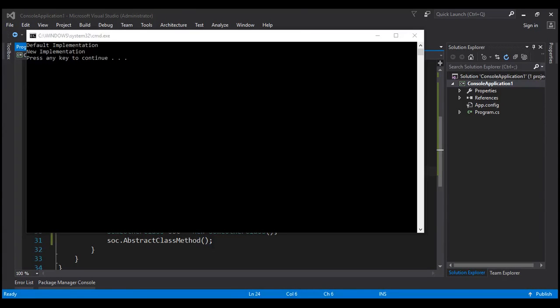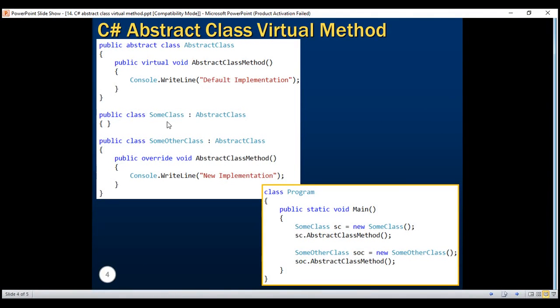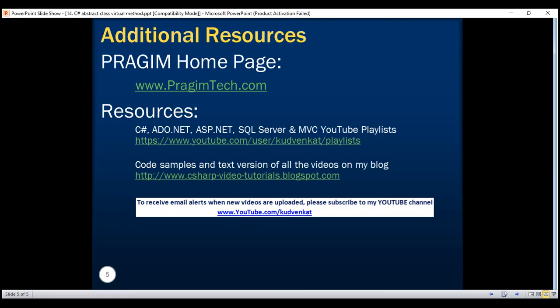There we go. We get the output as expected. SomeClass uses the default implementation provided by the base class, whereas SomeOtherClass has provided its own new implementation. Hope this answers the question. If you have any suggestions to improve this answer please leave them as comments. Thank you for listening and have a great day.